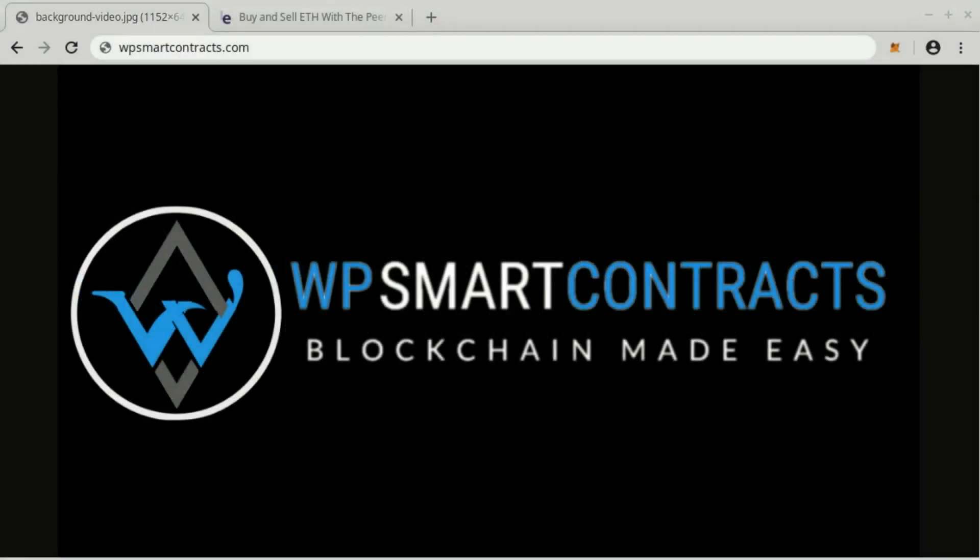How to get Ether. When you are ready to deploy your smart contract to the main Ethereum network, you will need some amount of Ether to cover the deployment fee and gas fee. You can check the deployment fees and gas costs in the frequently asked questions of WPSmartContracts.com website.